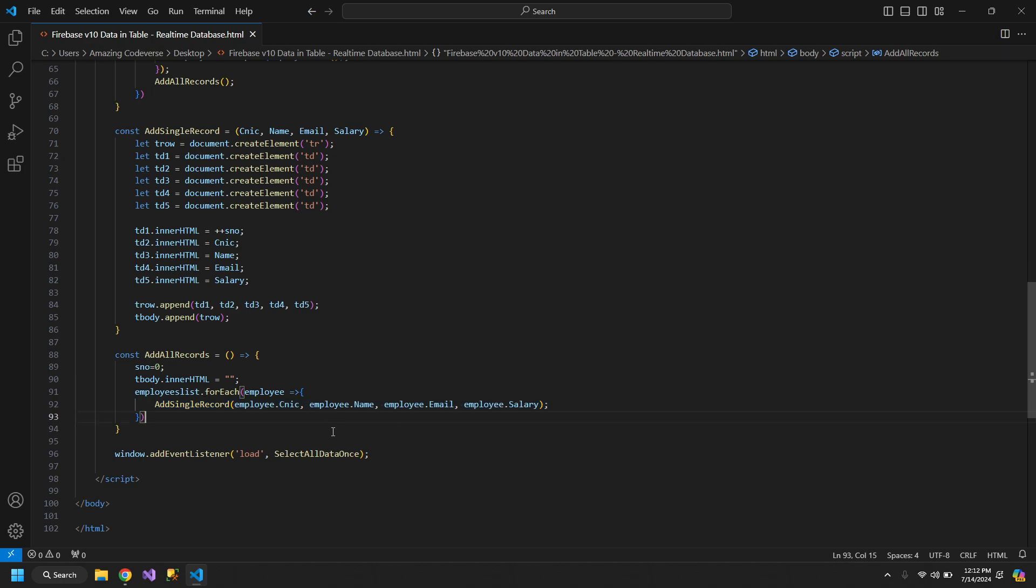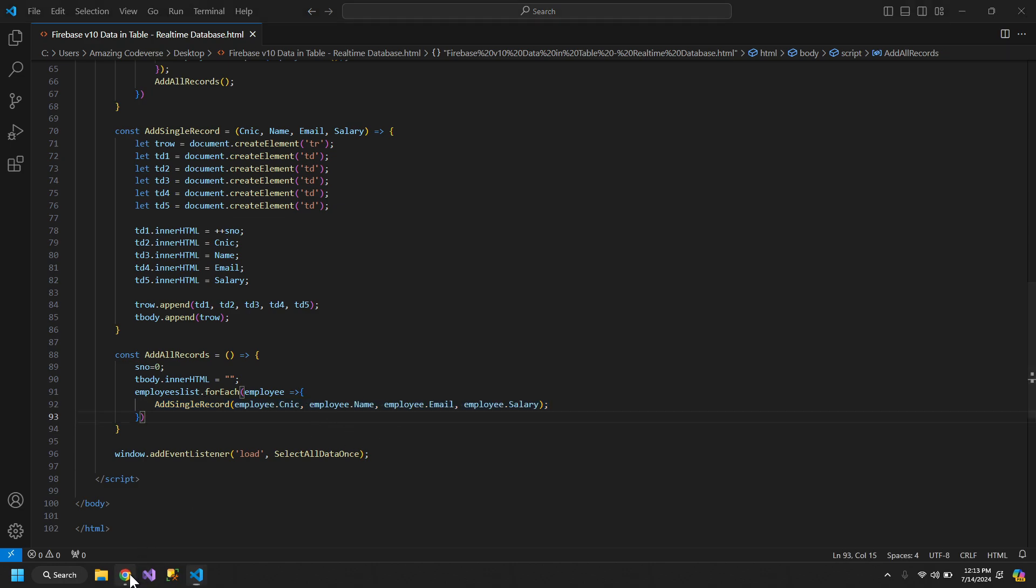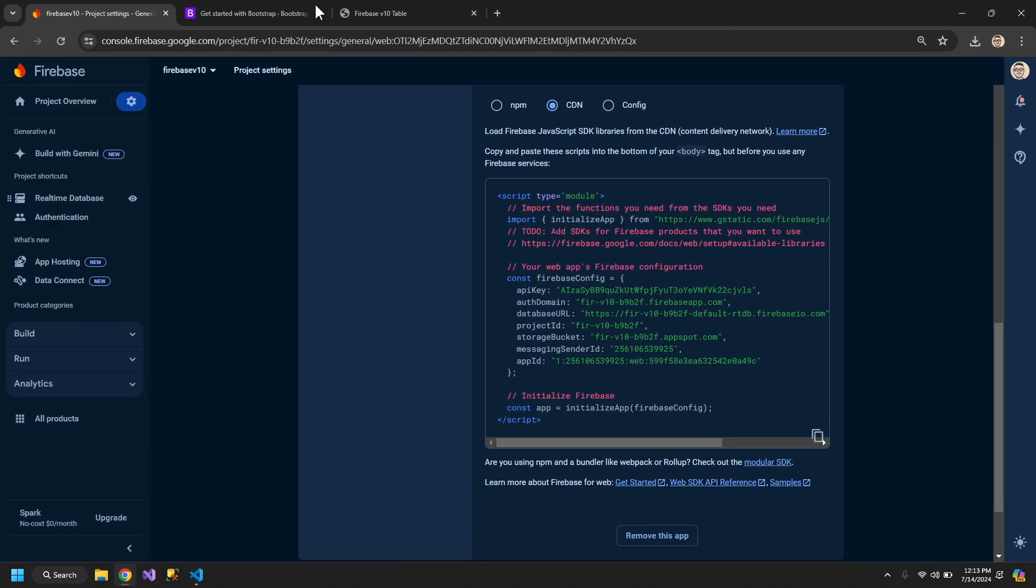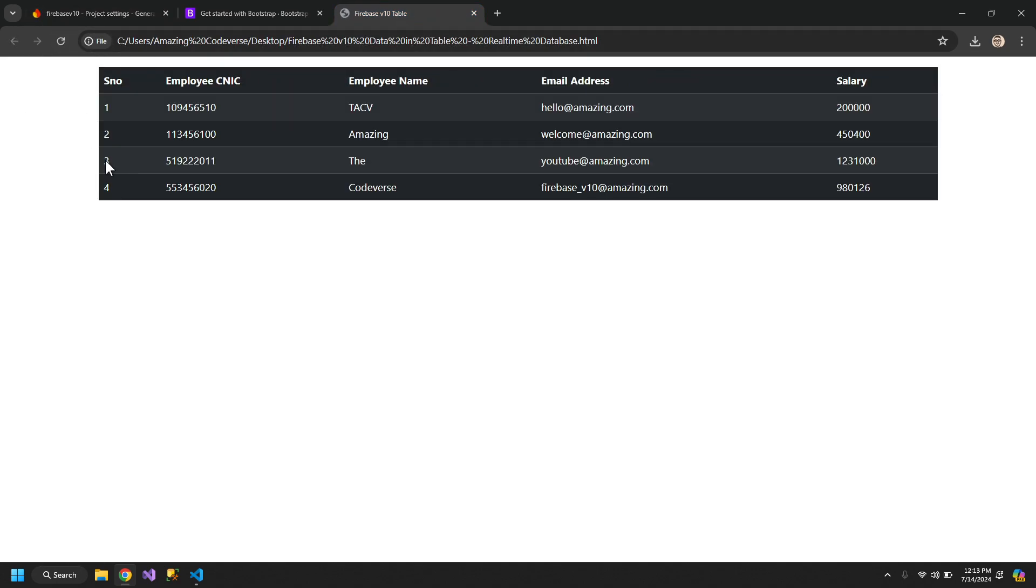So let's test this out. Refresh. So all of our data is here with the proper serial numbers.